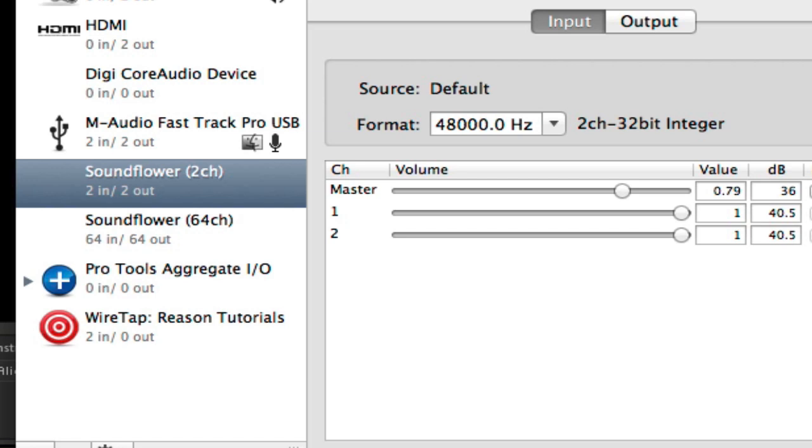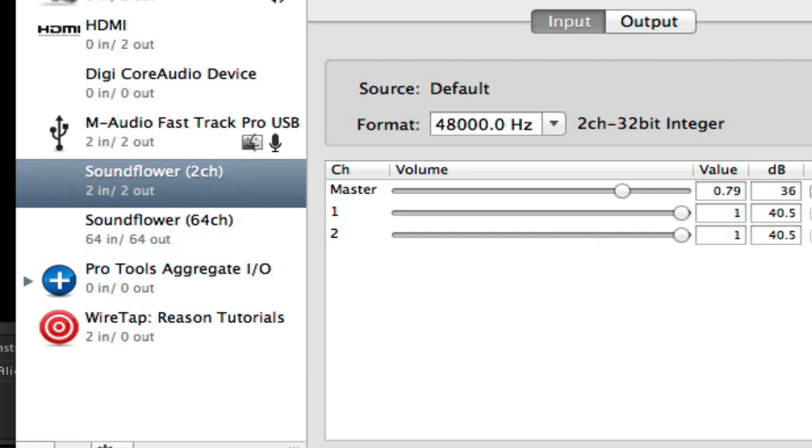It's made by SoundFlower - search it in Google, download it. You can get it for Mac or Windows. Download it and you have your two channel, two in and out, SoundFlower audio software audio cables if you will.